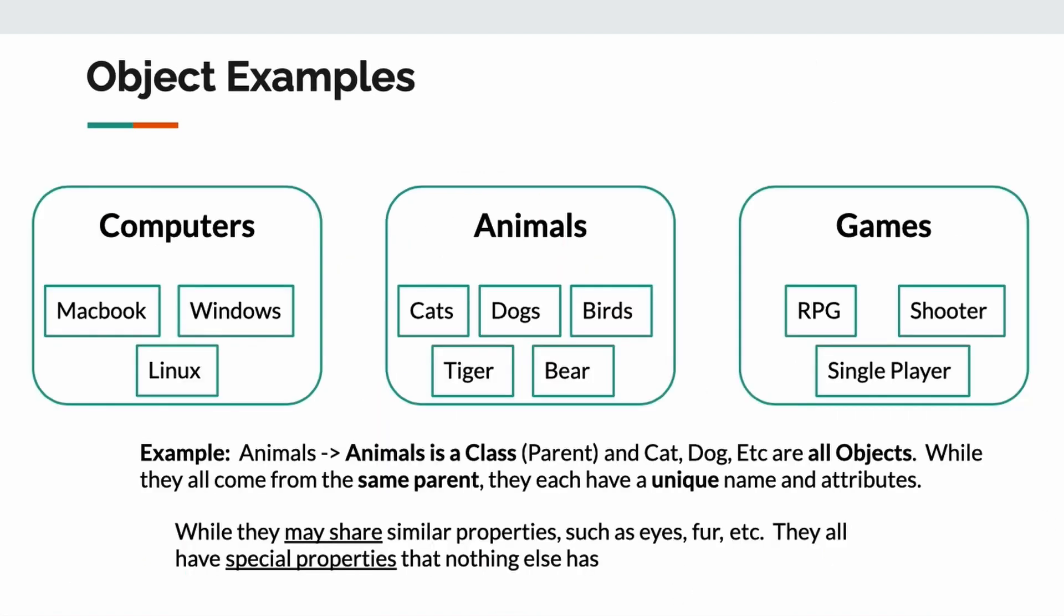Here, I have a few examples for you guys. Let's just take a look at computers. There are mainly three types of computers. We have MacBook, Windows, and Linux. Now, they are each a different operating system, but if I ask you, do you have a computer? It doesn't matter. You're going to say yes or no. It's just a different type of computer, right? The same applies for animals.